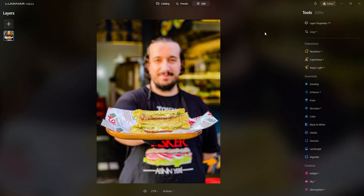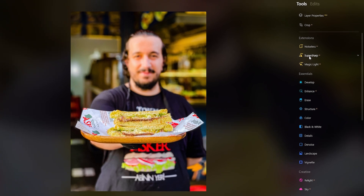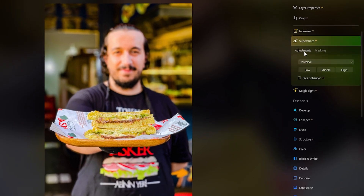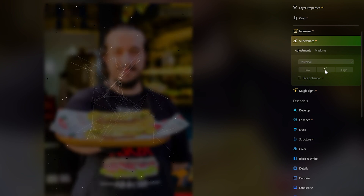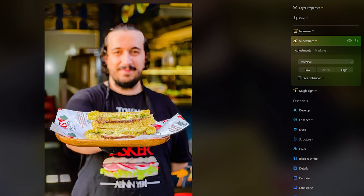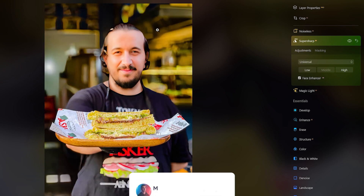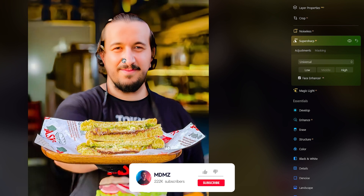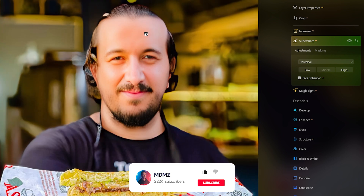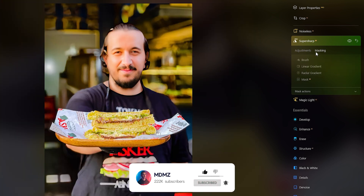You can choose to go with low, medium, or high blur depending on your image. If you are dealing with a portrait, like in my case here, make sure you enable the face enhancer. Just look at that. If you navigate to the masking tab, you can also use the brush to make further adjustments to your subject, especially around the edges, which can give you a much more natural look.